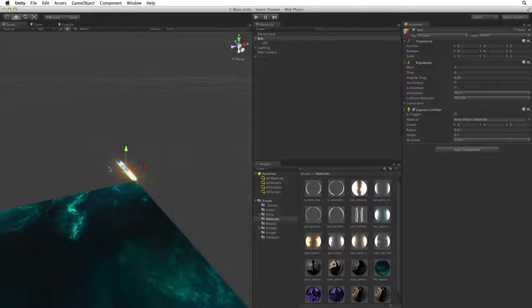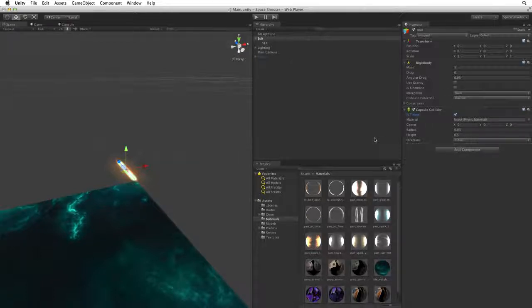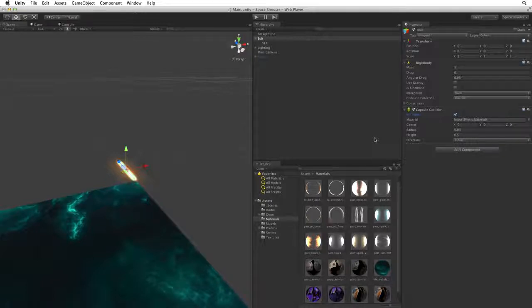Before we leave this collider component we need to set one other property. We need to select Is Trigger to make this collider a Trigger Collider. For more information on triggers and colliders please see the lesson linked below.